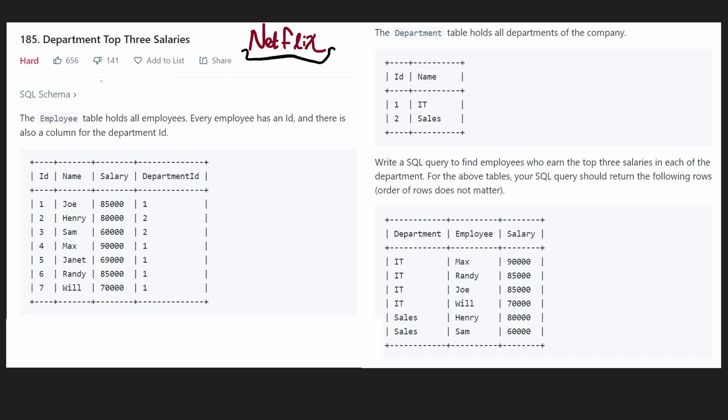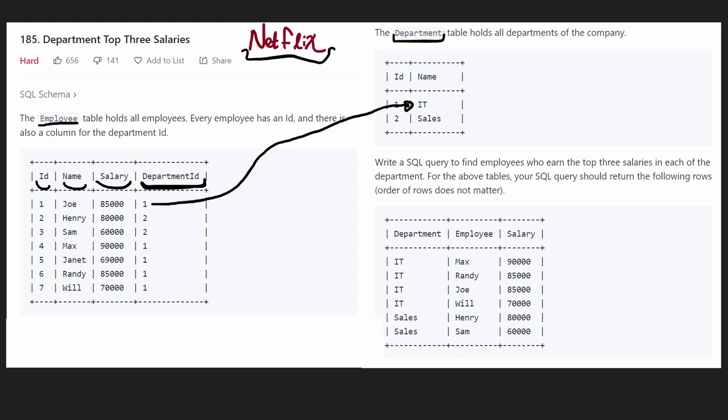So in this problem we're given one table, the employee table. Each employee has an ID, a name, a salary, and a department ID so we know which department that employee works in. And to map this department ID to the actual department, we're given a convenient department table. So in this case we see one maps to IT, two maps to sales.